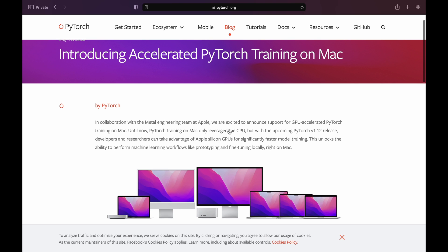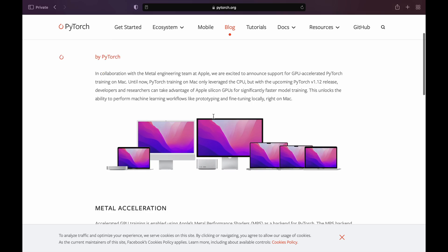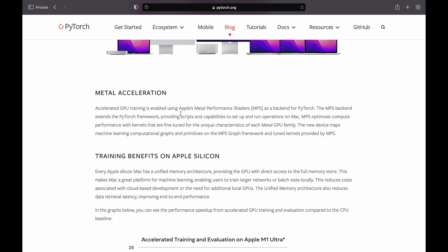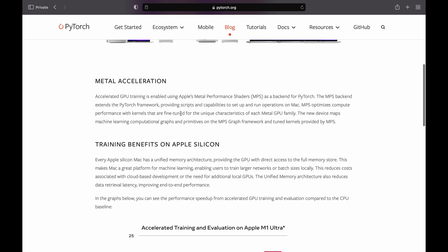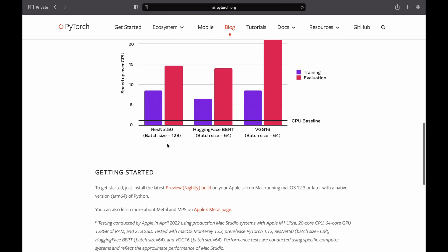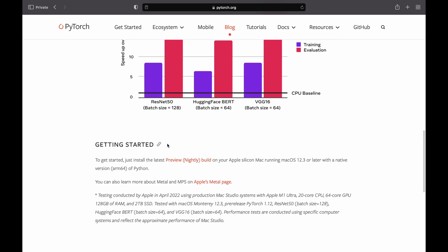PyTorch now supports Apple Silicon's GPU. In this video, I'll show you how to run PyTorch on Apple Silicon chip utilizing its powerful GPU. First off, let's see how to install PyTorch with Apple Silicon GPU support.